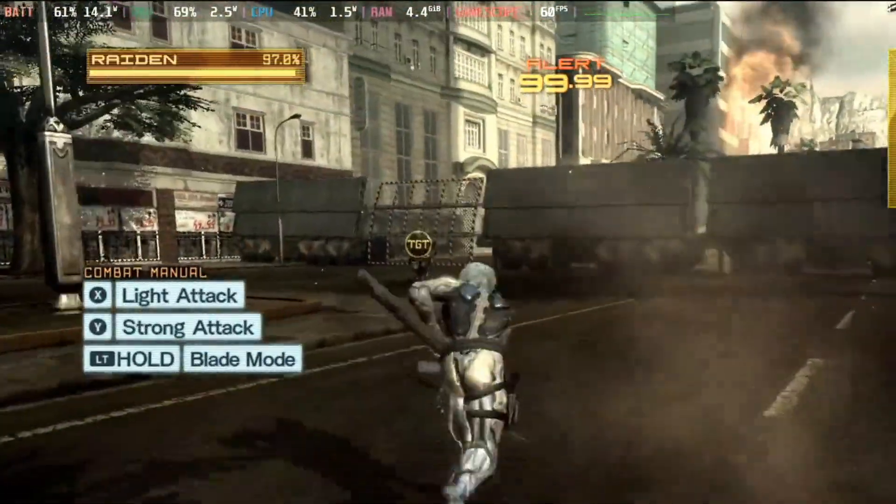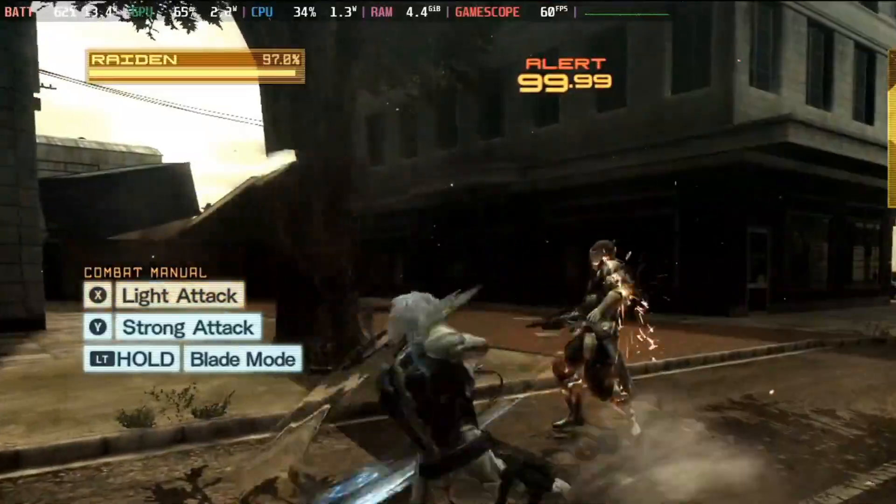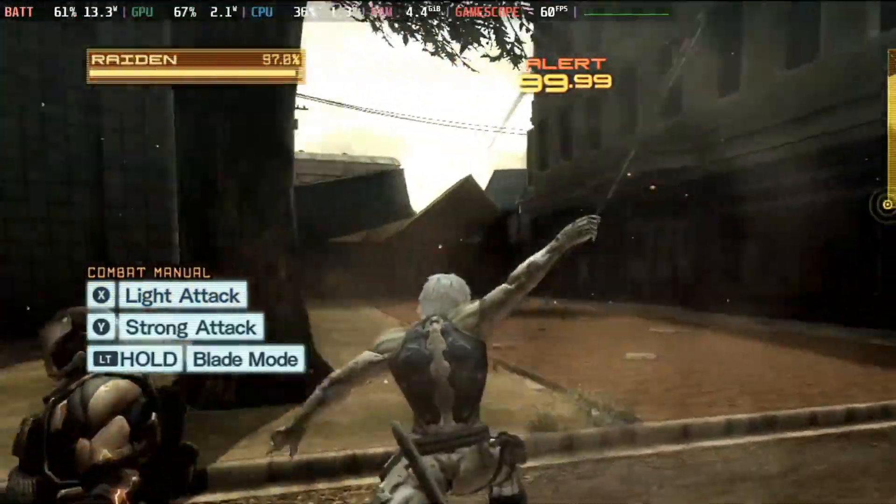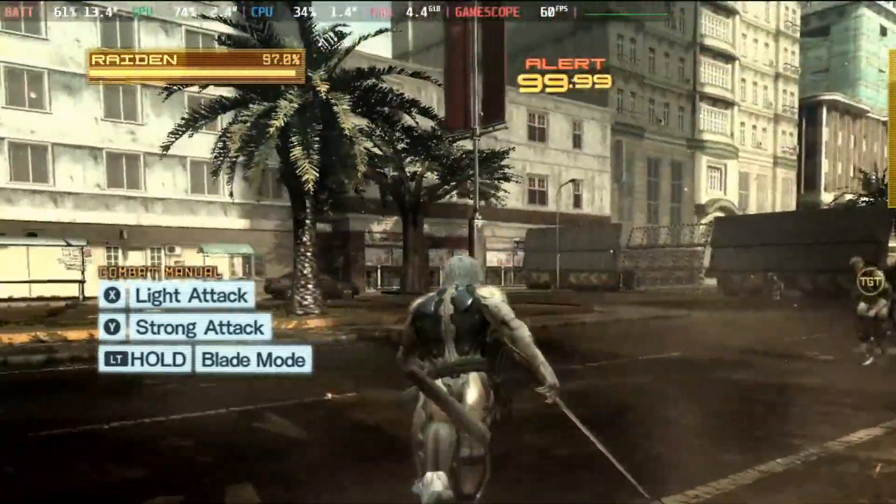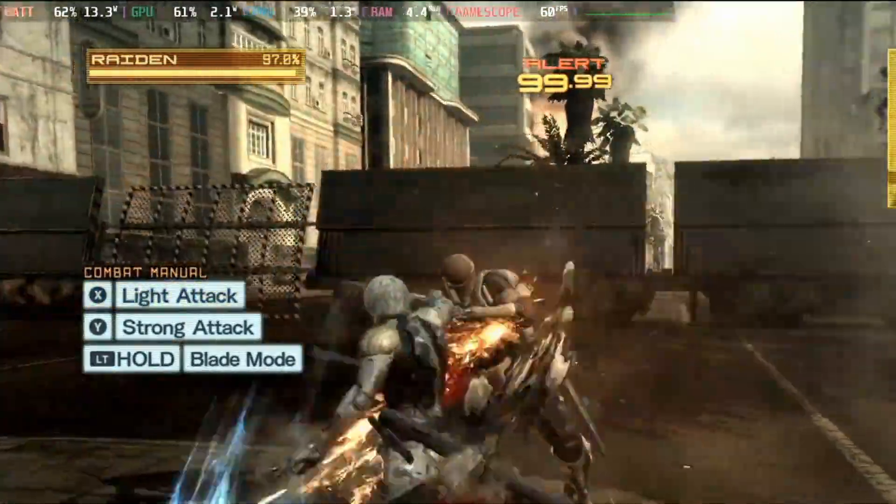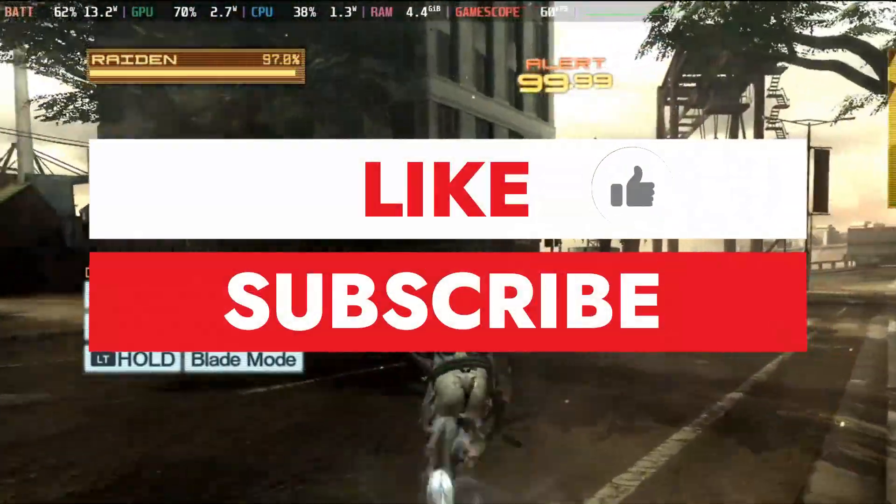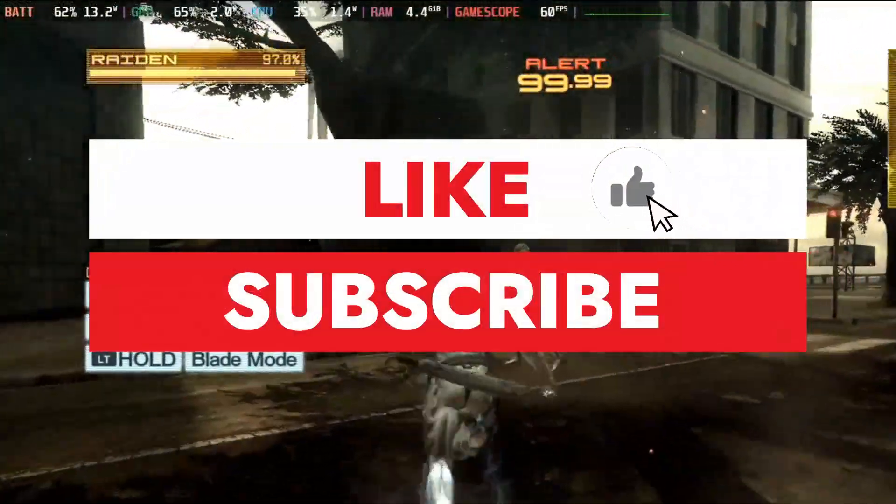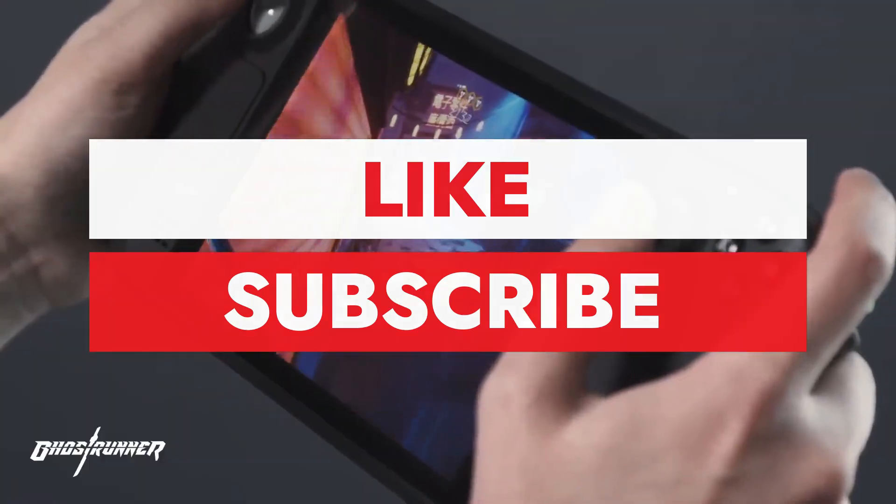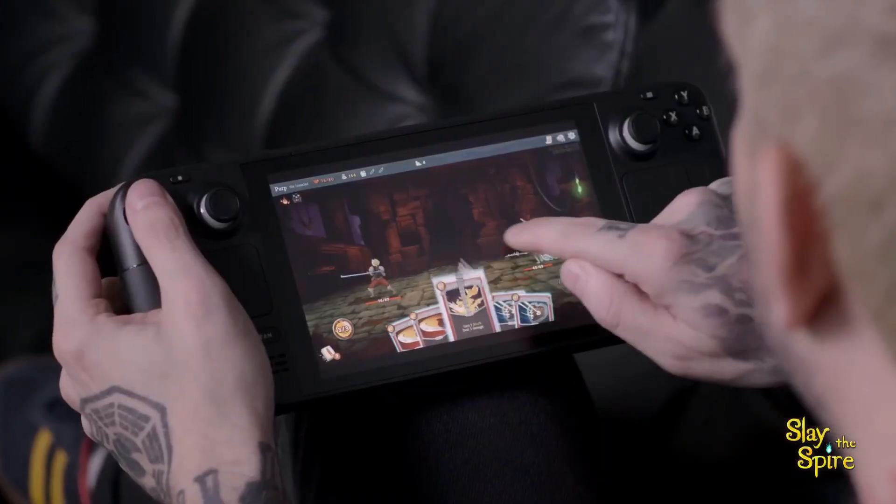It tricks your Steam Deck into thinking it's a PS3, so you can relive those epic gaming moments anytime, anywhere. If you're as excited as we are about today's topic, show some love by liking and subscribing to Retro Pocket for more amazing content.